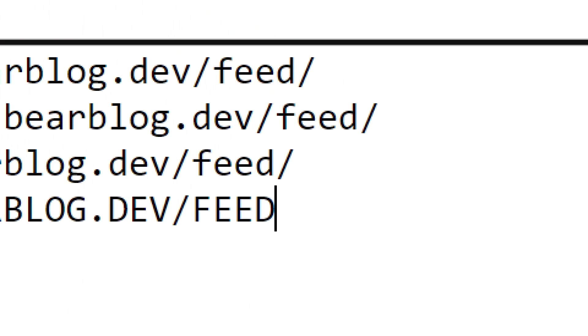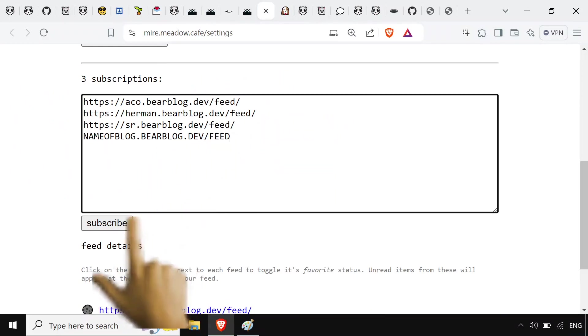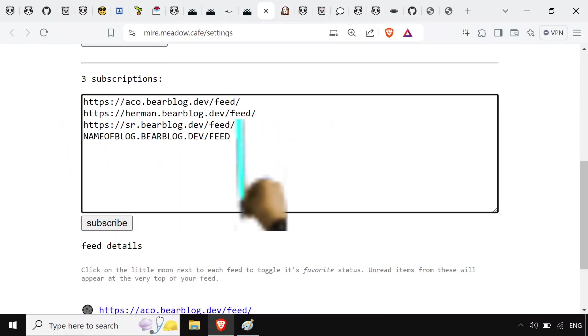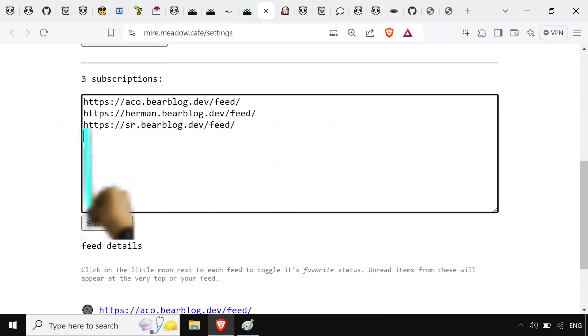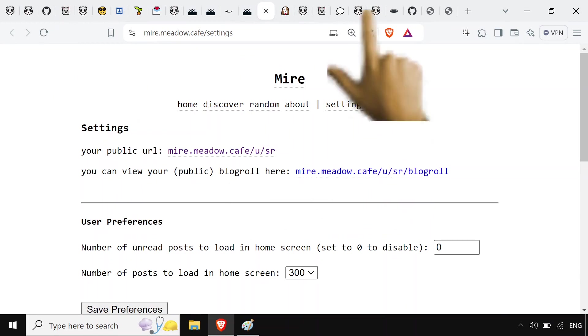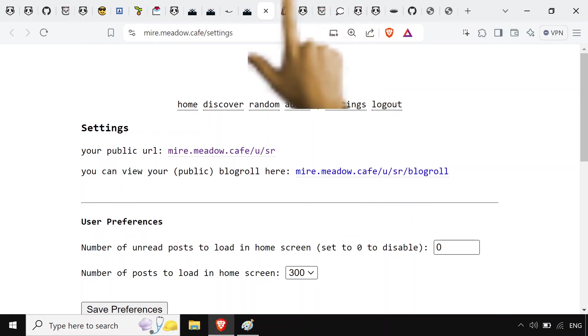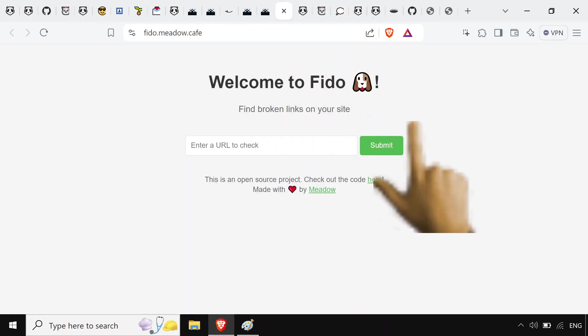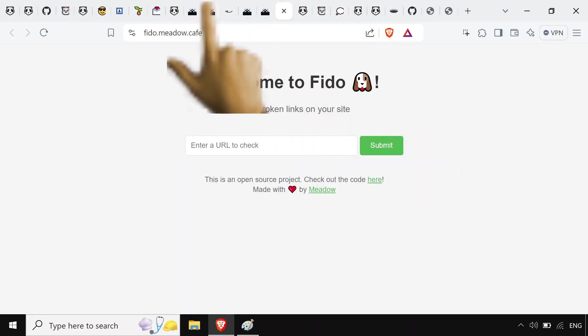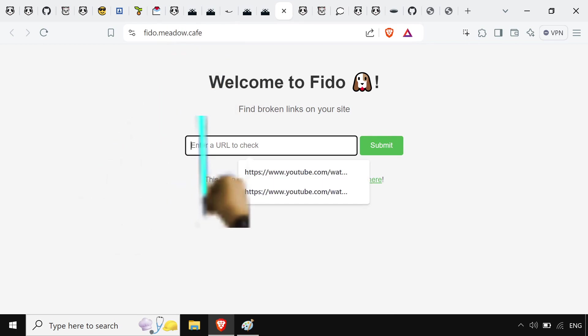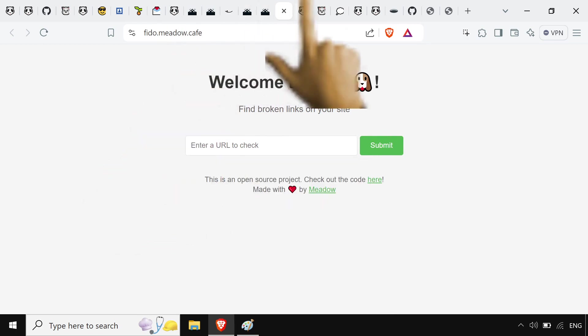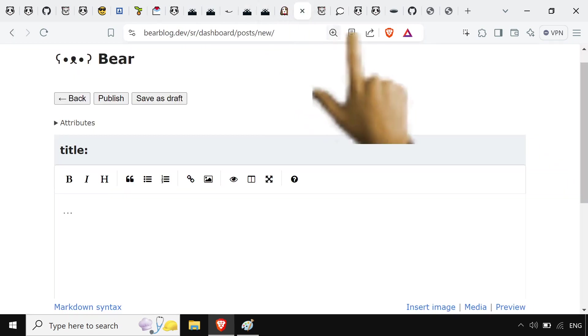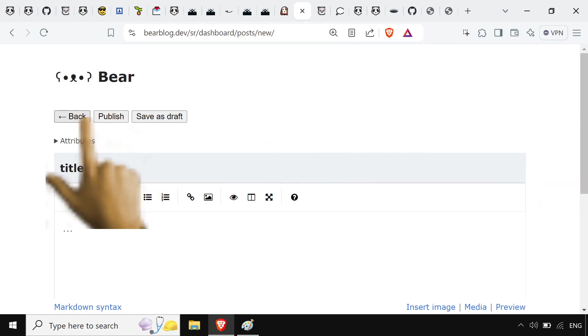Really easy, cool to manage. They've also got fido.meadow.cafe, which will check for broken links on your site. Really helpful. And most importantly, so when you're making a post on bearblog, it's gonna use markdown, which is totally cool.